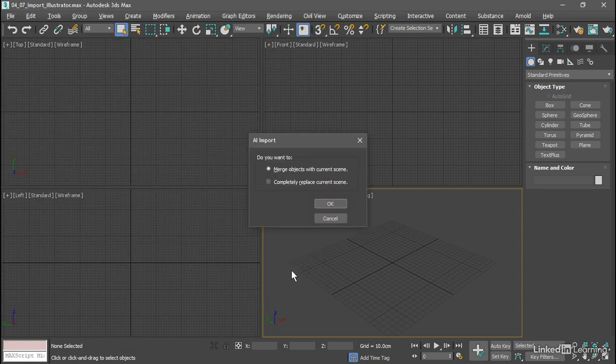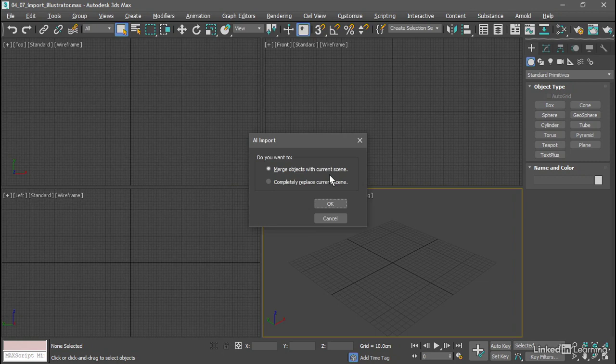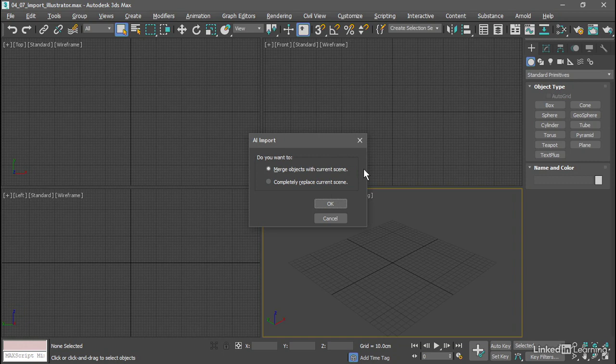We get a dialog asking, do we want to merge the objects with the current scene or completely replace the current scene? I want to leave it at the default of Merge so I don't lose my current settings for the units and grid. Click OK.